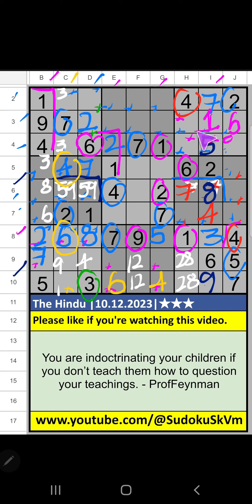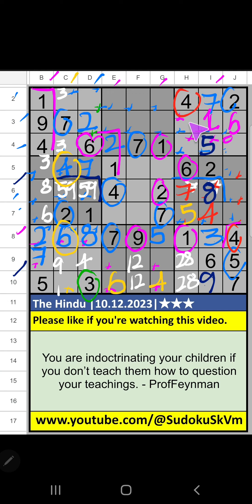Column H, 3 numbers are remaining: 3, 9, 5. Third grid, value of 5. So 5 can't come in these cells. 5 is confirmed here. Then only 2 numbers are remaining: 3 and 9. It will come in one of these cells. Third row, we have 9. So 9 can't come in these cells. 9 is confirmed here. Then 3 is here.